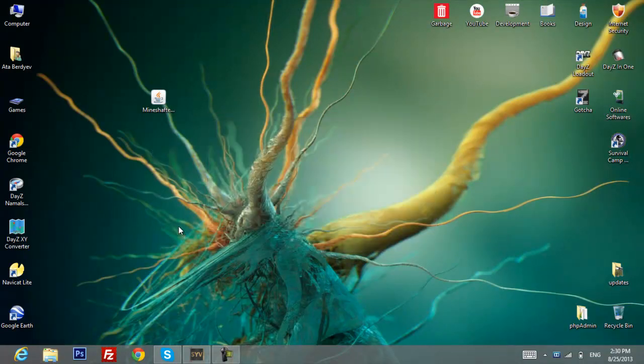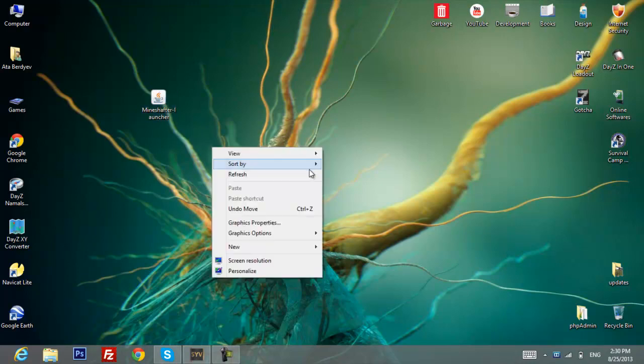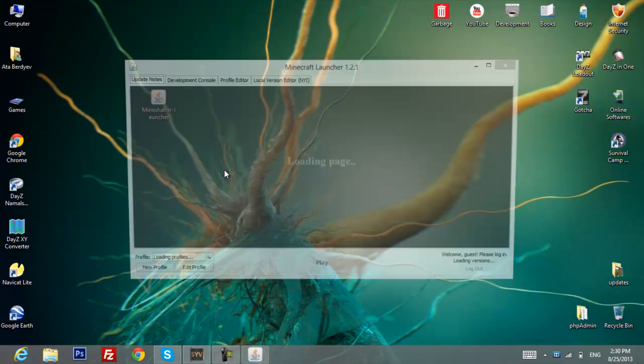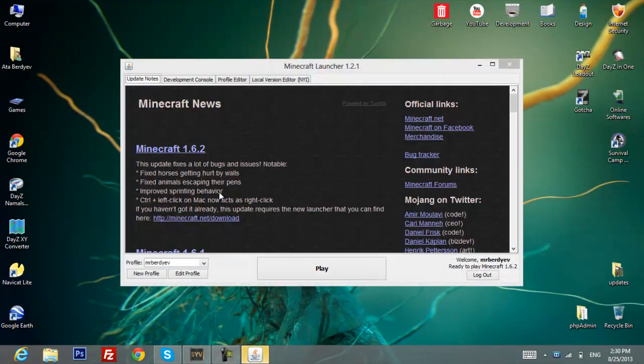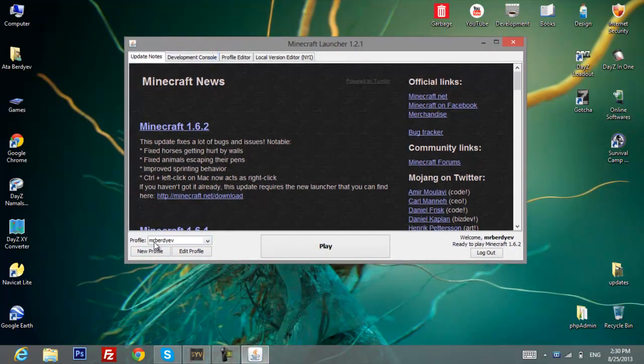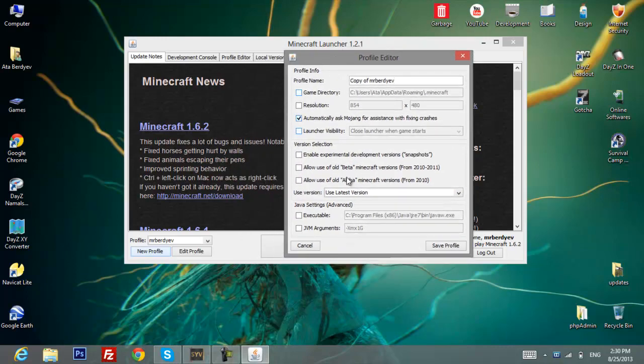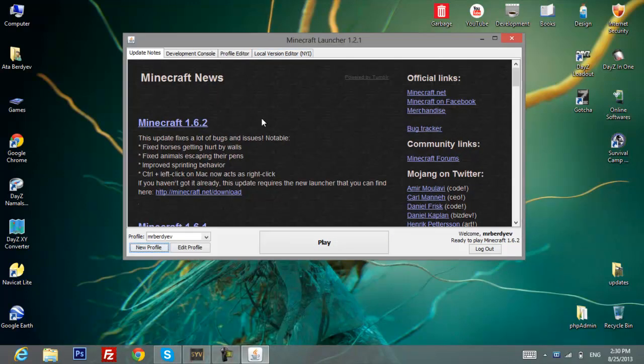The main file to use Minecraft will be this one, so just open it. When you open it for the first time it will ask you to enter your username or email or password. What you basically need to do is just enter any username and any password, just randomly, and then hit okay or play.